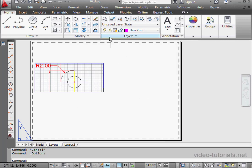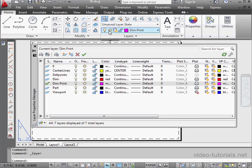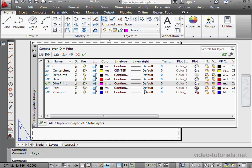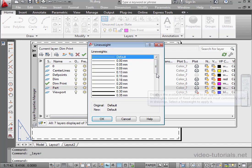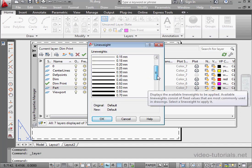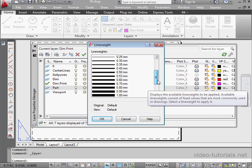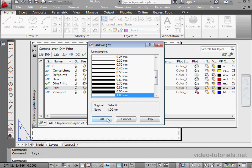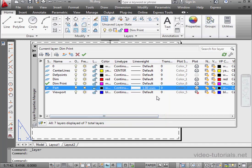Now I'm going to open the Layers Properties palette. As you see, the line weight is set to default. Again, that's 0.25 millimeters. Let's change that. For the Part layer, I'm going to use something more thick, let's say 1 millimeter. OK.